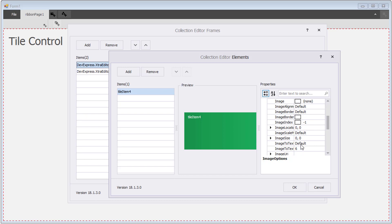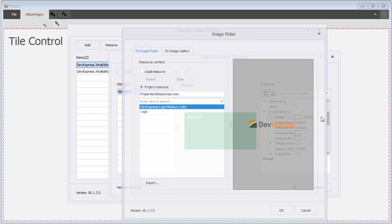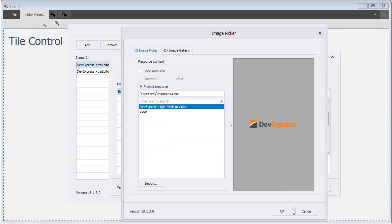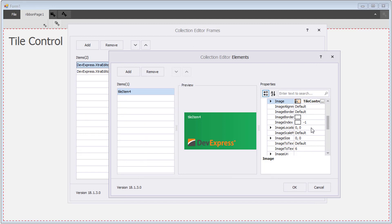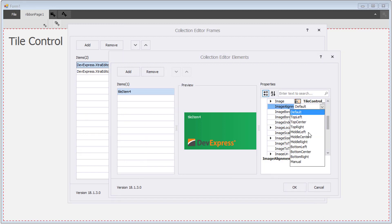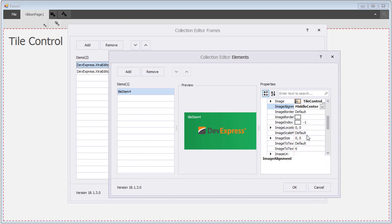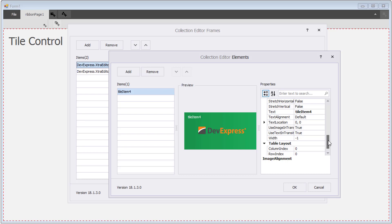I'll add an image and center it using the Image Alignment property. Remove the text from the first frame.